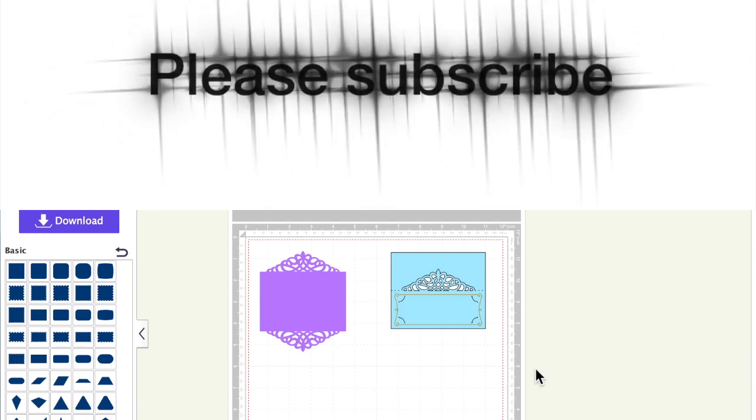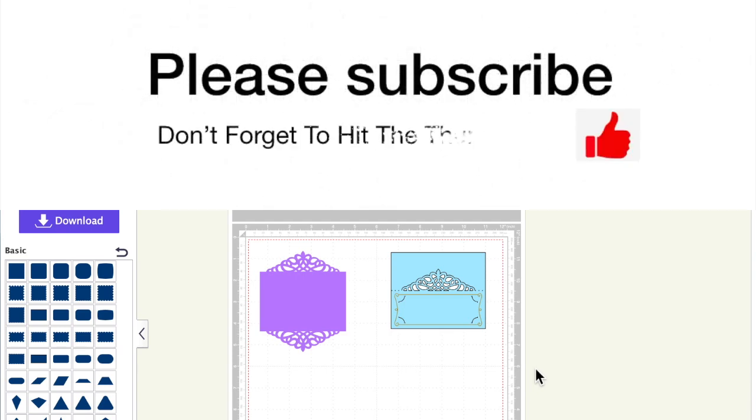So I hope the video helped. Please give it a thumbs up. Don't forget to make sure you subscribe with the bell notification icon on and I'll see you in the next video.